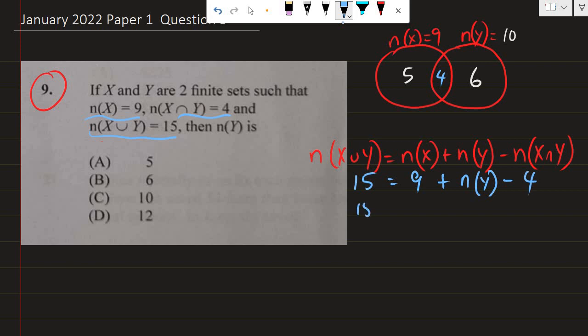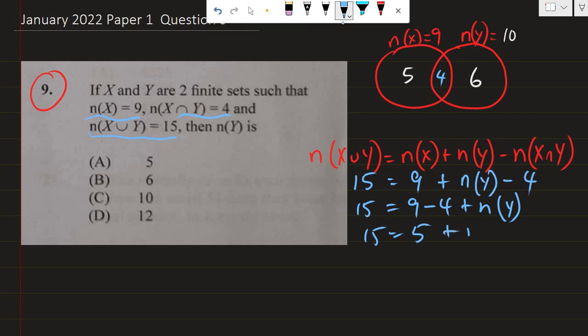We have 15 equals 9 minus 4 plus the number of elements in Y. Let's shift around the terms, so we can have minus 4 close to 9. This gives us 15 equals 5 plus the number of elements in Y. Now, 15 equals 5 plus what? That's 10. So the number of elements in Y must be 10. Or we can subtract 5 from both sides — that works out just the same. The number of elements in Y is equal to 10.